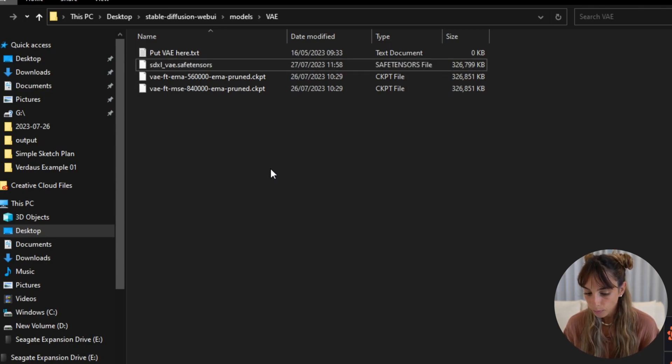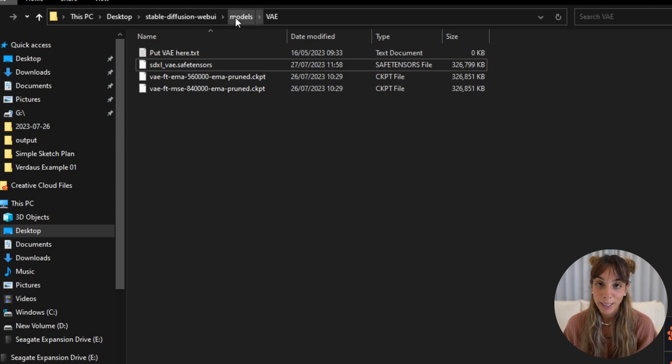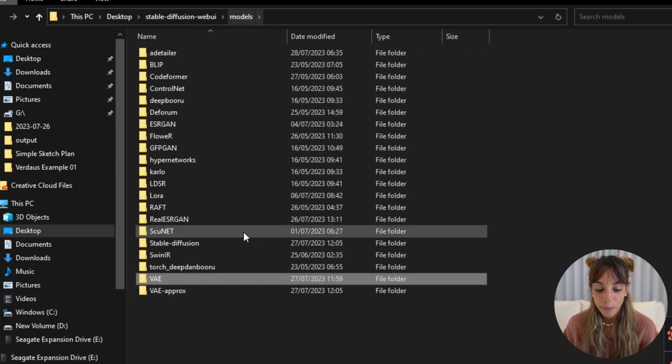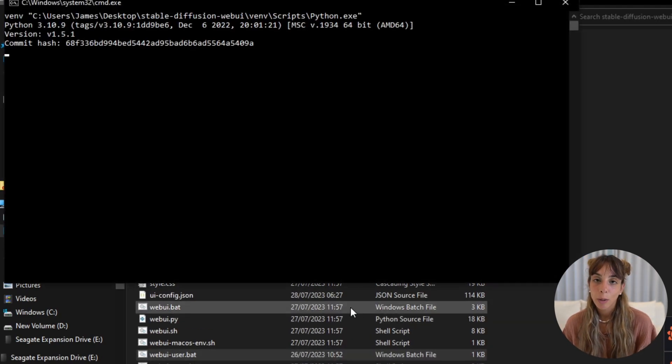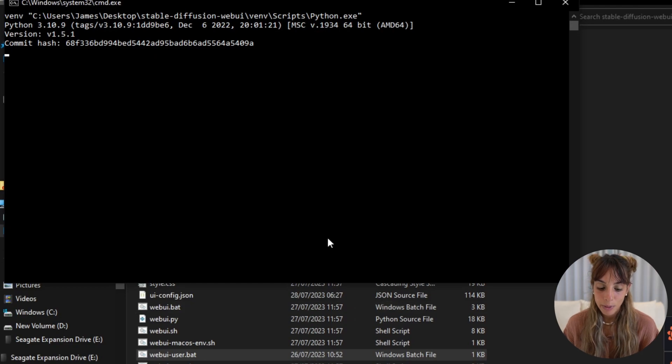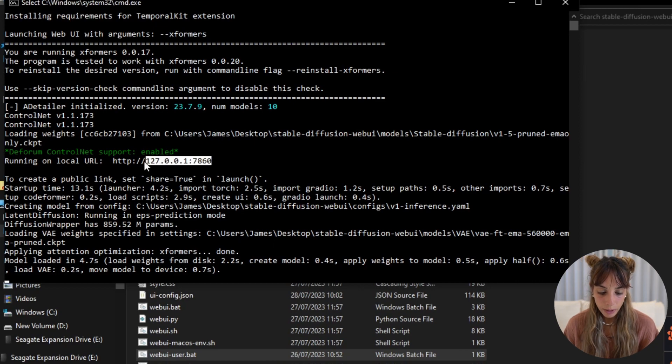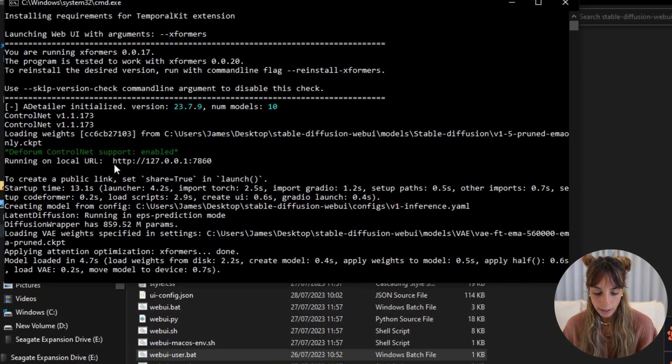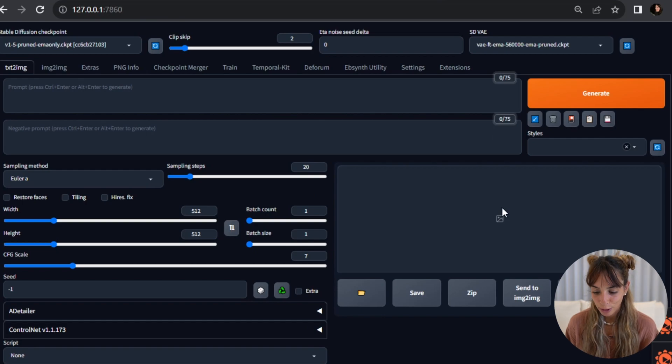Once we have done this, we can initialize our Automatic1111, so we'll double click on the webui-user.bat file. All good, great. And we need to open this link here and now we have Stable Diffusion.